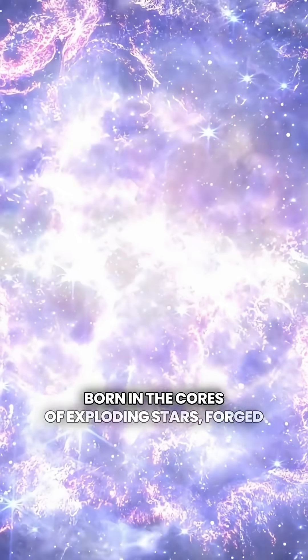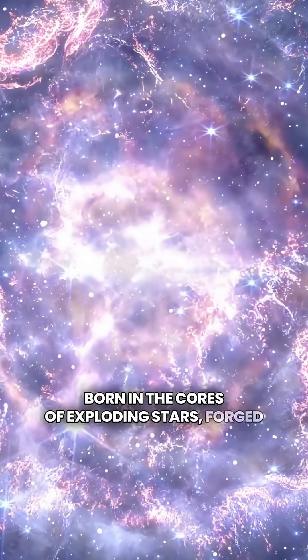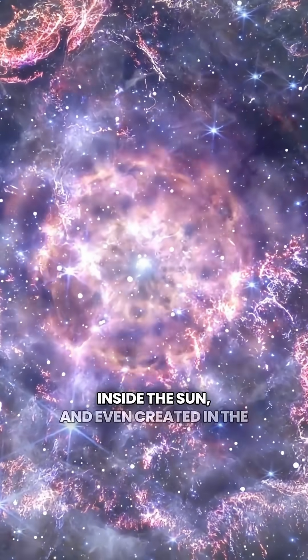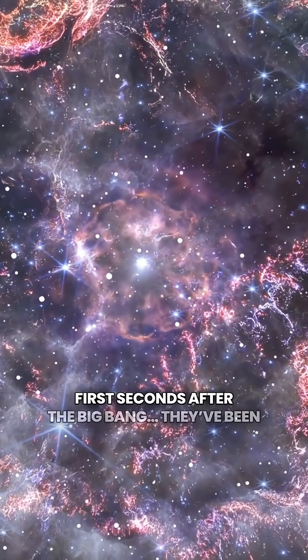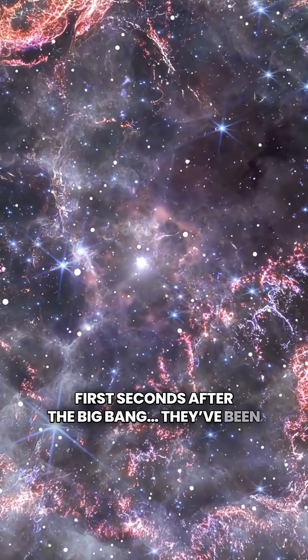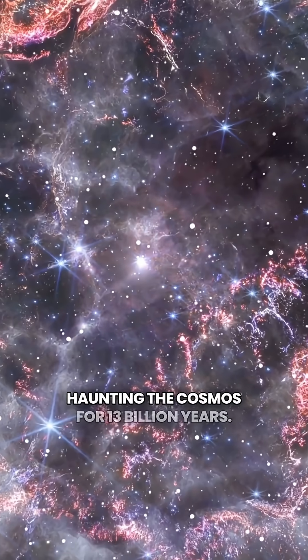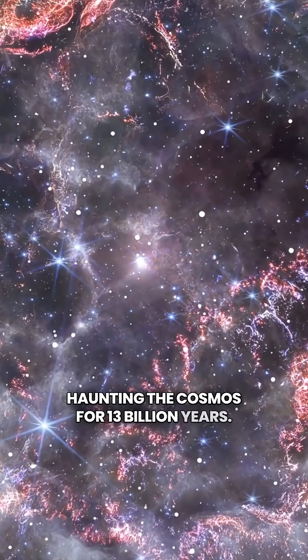Born in the cores of exploding stars, forged inside the Sun and even created in the first seconds after the Big Bang, they've been haunting the cosmos for 13 billion years.